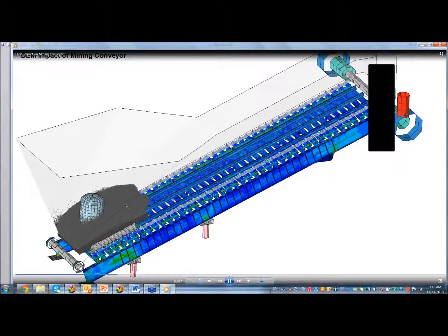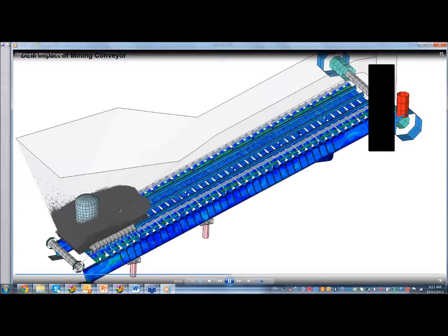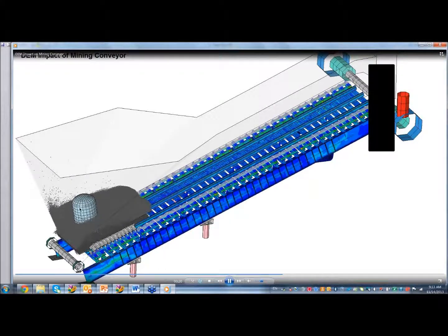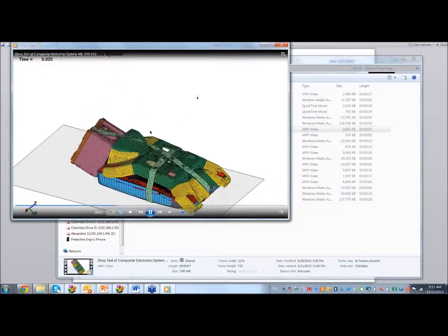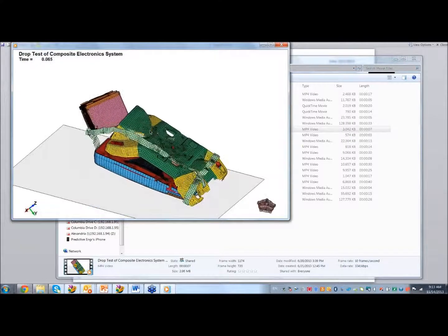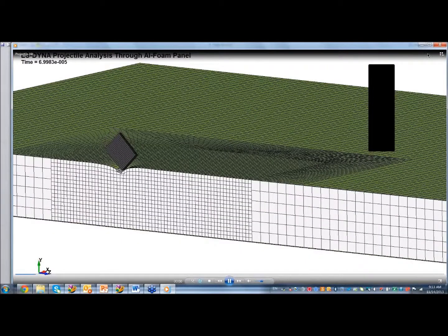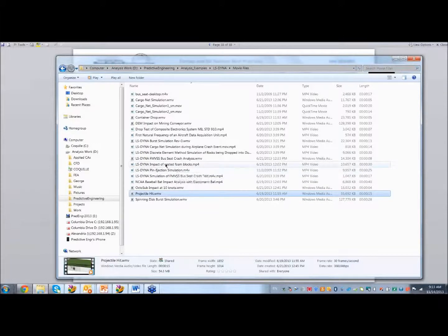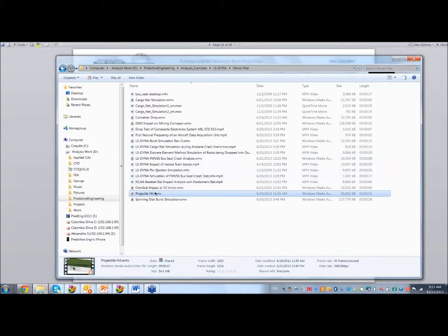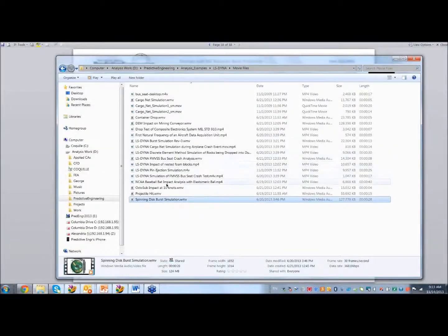And this is maybe more classic drop testing — composite materials, everything beaten up. And then you've got ballistics through foam with an aluminum cover. This is a spinning disk — I've got a really nice blade-out simulation.